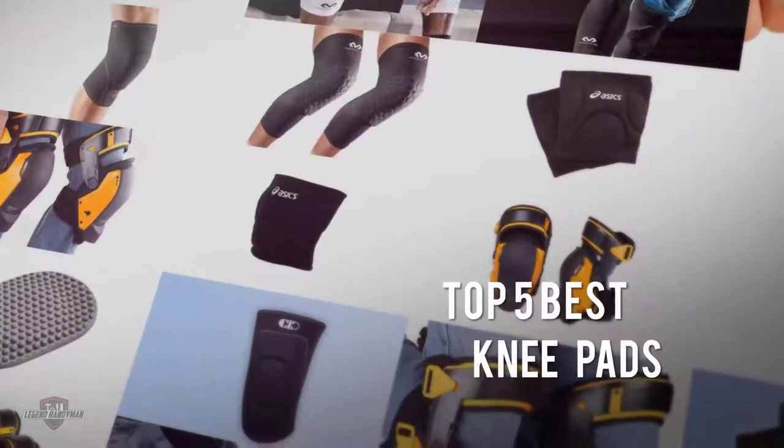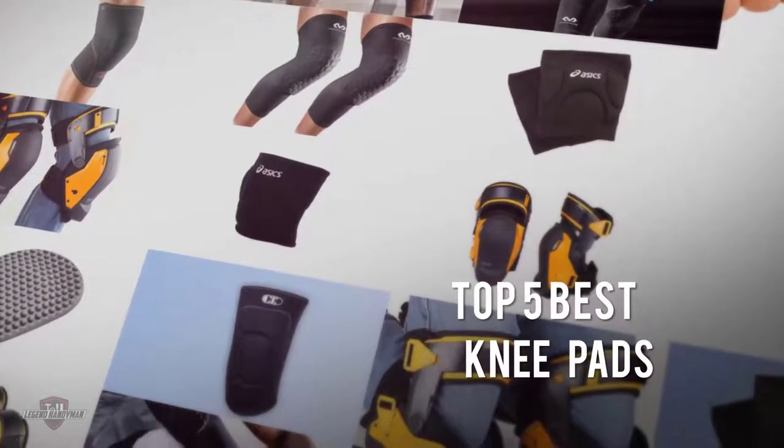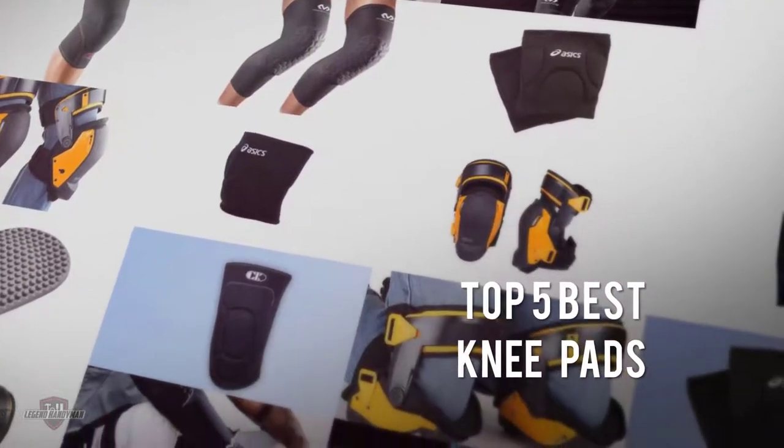If you are looking for the best knee pads, here is a collection you have got to see. Let's get started.